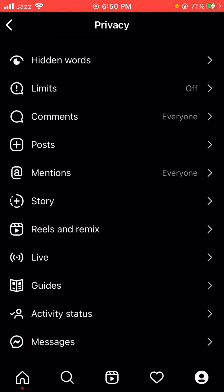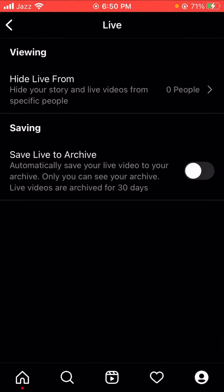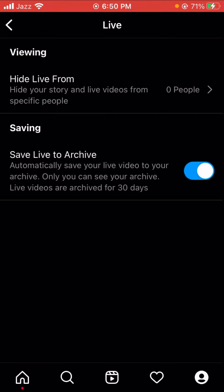Scroll down and here you can see the Live option. Tap on it. Here you can see two options: the first is Viewing, and below that is Saving. You'll see the 'Save Live to Archive' option — this automatically saves your live videos to your archive, and only you can see your archive.